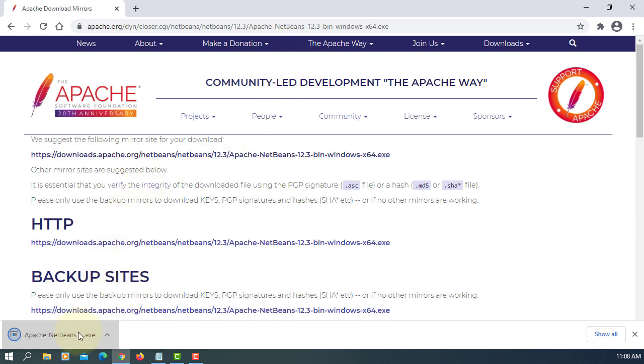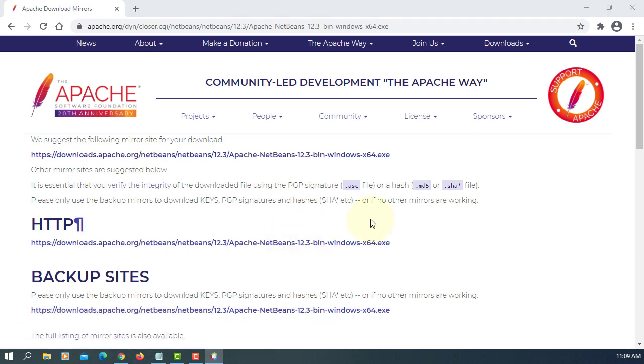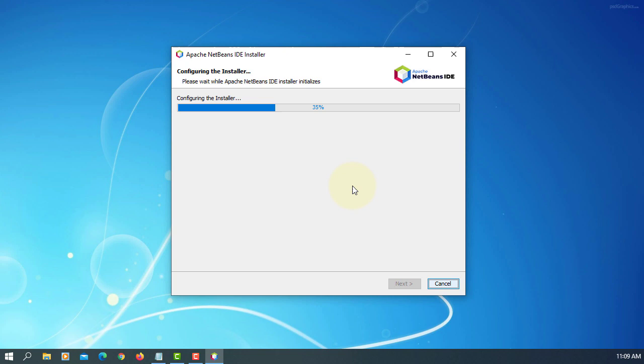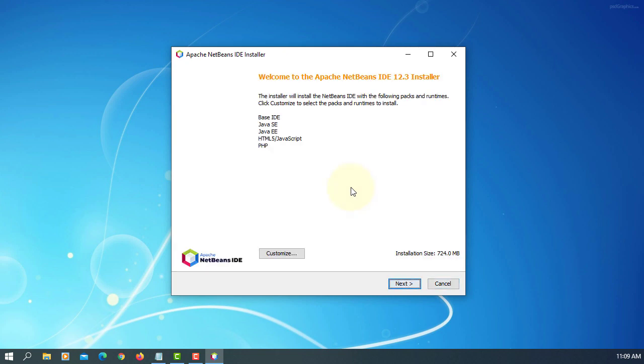Double click. So we are going to install base IDE, Java SE, EE, and HTML and PHP. Next.